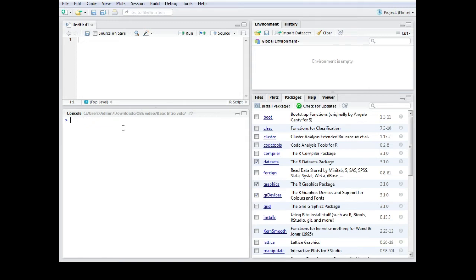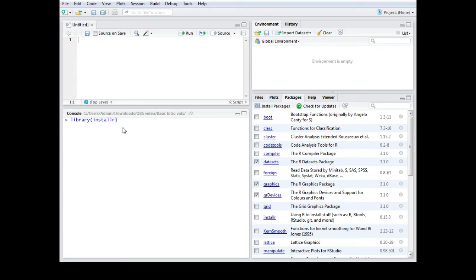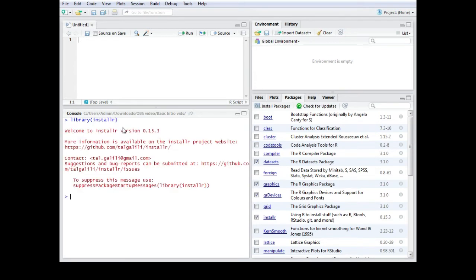After you have installed the package you need to activate it. You can just type in library and then installer. That should do the trick. So now it is actually activated.